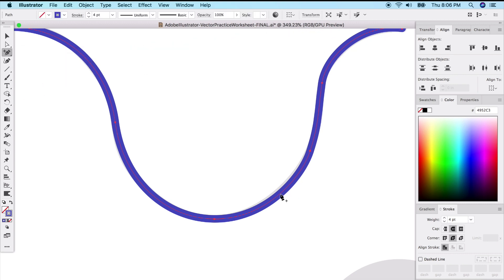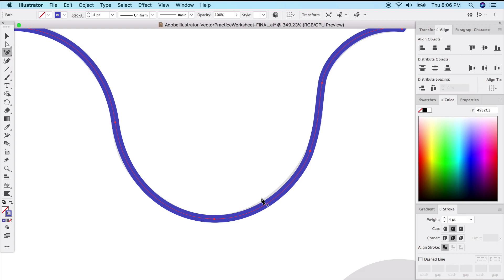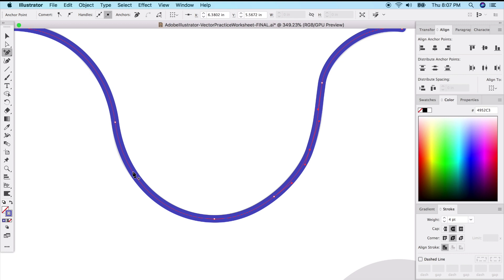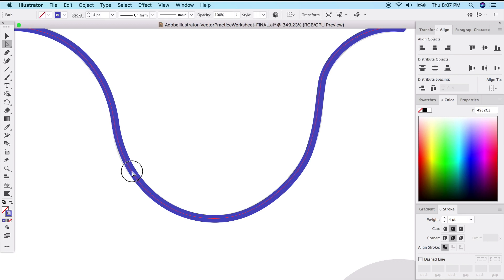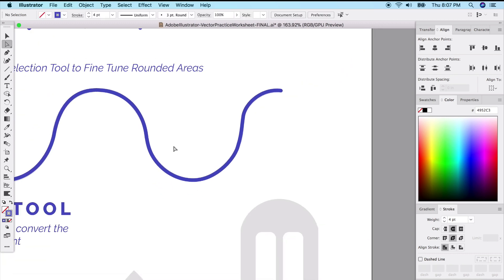Sometimes it's useful to add an anchor point for more control in a specific area. You can do that from the menu or press the plus/addition sign to call up the add anchor point tool. Click in the middle to add a point, then get the direct selection tool (press A) and move that point to refine the shape. Adding anchor points gives you more handles and more control.